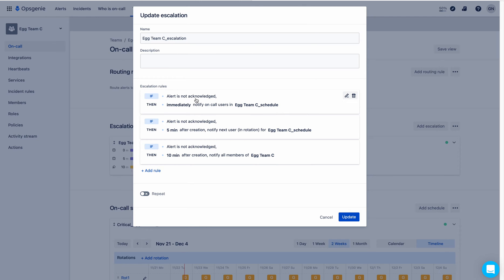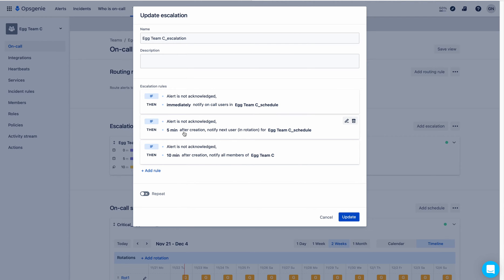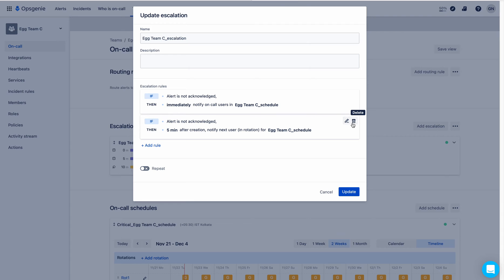If an alert is not acknowledged immediately, it will notify on-call users in the Engineering Team C schedule. It will wait for five minutes — if no one acknowledges within five minutes, it will notify the next user in the rotation. After 10 minutes from creation, if still unacknowledged, it will notify all members of Engineering Team C. The time gap between the second and third rule is five minutes. This is the escalation policy provided by OpsGenie.